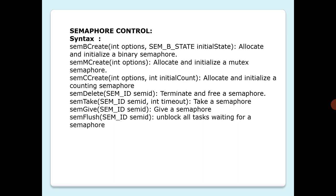When a task gives a semaphore using semGive, the outcome depends on whether the semaphore is available or unavailable at the time of call. If the semaphore is already available, giving the semaphore has no effect at all. If the semaphore is unavailable and no task is waiting to take it, then the semaphore becomes available. If the semaphore is unavailable and one or more tasks are pending on its availability, then the first task in the queue of pending tasks is unblocked and the semaphore is left unavailable.